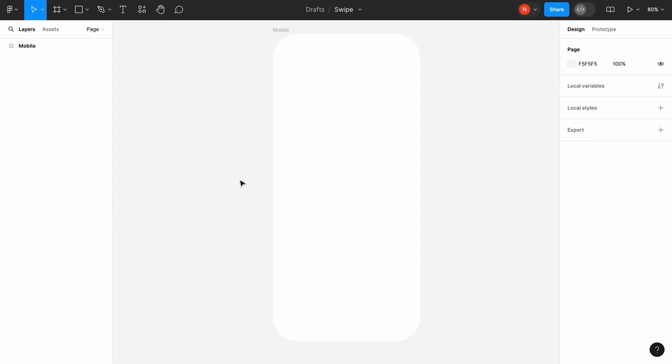Hello! Today I will show you how to create this Animated Page Indicator in Figma. I will add my indicator to this mobile frame.